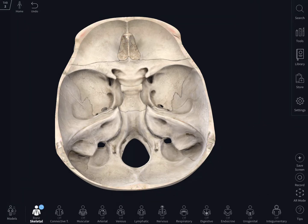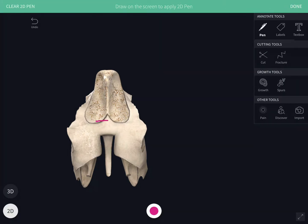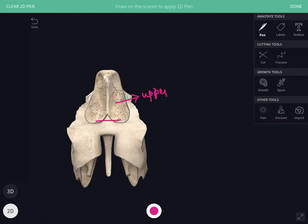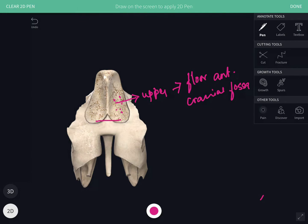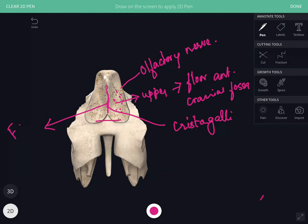The cribriform plate has a posterior margin, an upper surface, and a lower surface. The upper surface forms the floor of the anterior cranial fossa and possesses numerous apertures for the passage of the olfactory nerve. In the median plane, the upper surface presents a triangular elevation called the crista galli, which has a long posterior border giving attachment to the anterior end of the falx cerebri.